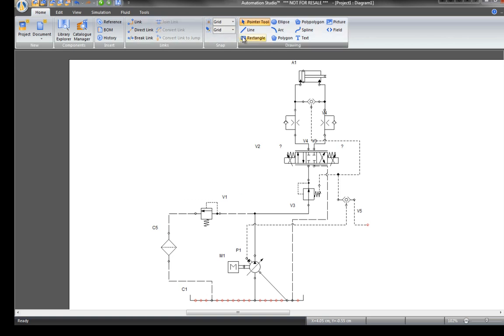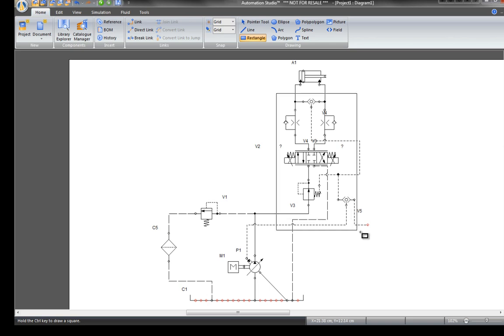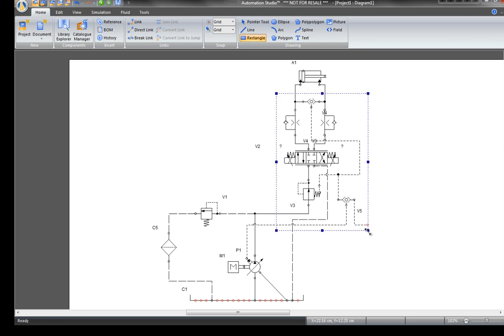The manifold needs an outline to form the box. Draw a rectangle by going to the Home tab and using a drawing tool. Click on Rectangle and outline the manifold.